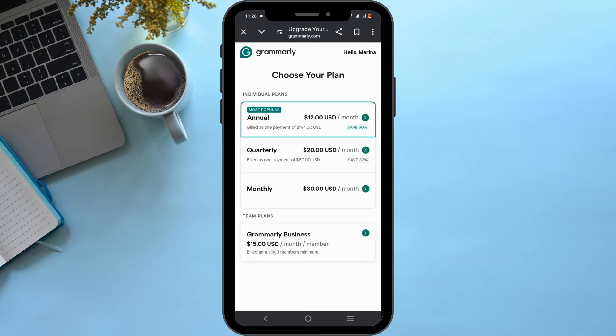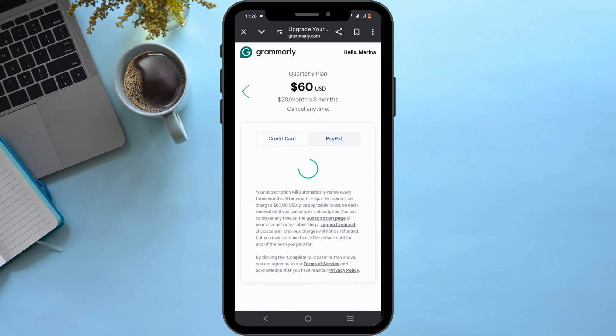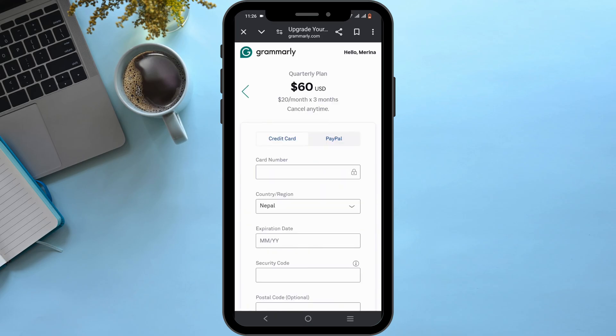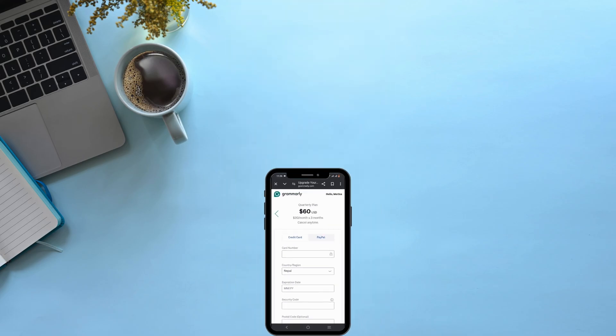However, if you want to try it for free, you must be a new user of Grammarly, which means your account must be a new account. Once logged in, you can go ahead and select a plan and opt for a free trial. And that's a wrap for the video — thank you so much for tuning in, we'll see you very soon.